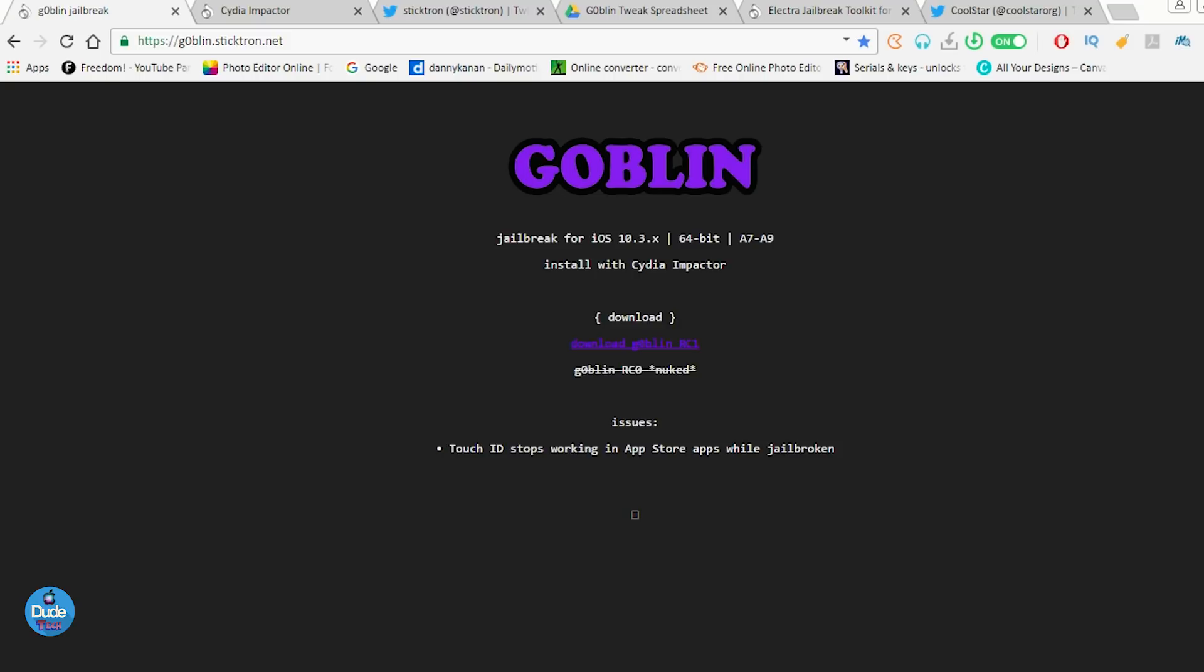So first of all, Goblin is going to be specific for the 64-bit devices on iOS 10 up to iOS 10.3.3. Just to give you guys a quick overview of how everything is going to be working with Goblin. If you are already in use, this is the website which I'm going to be leaving for you guys in the description down below. You need to come here to download the IPA file.